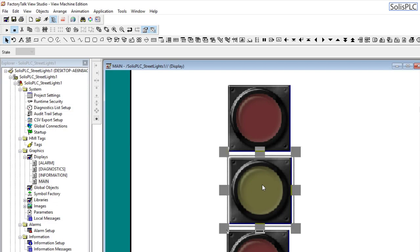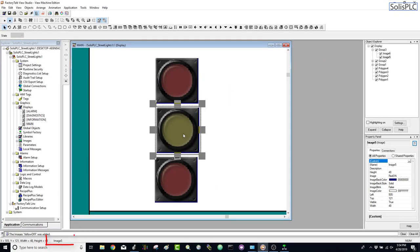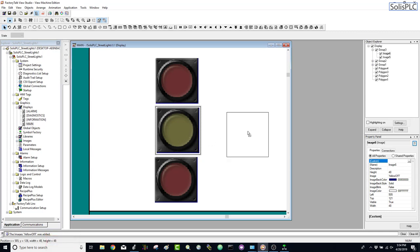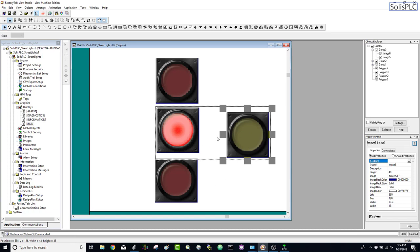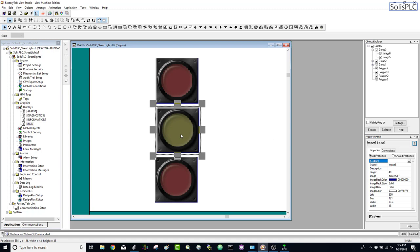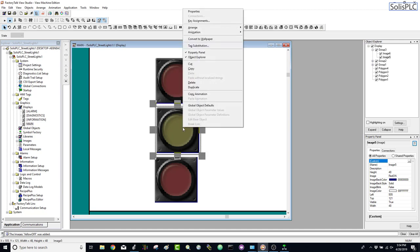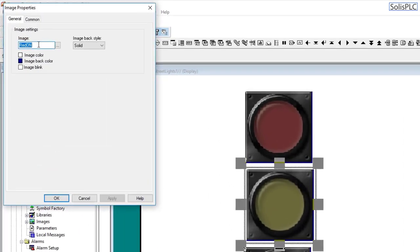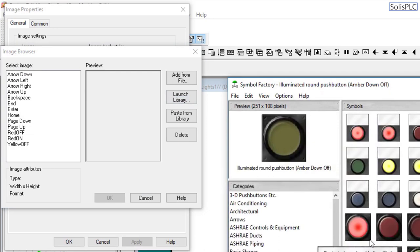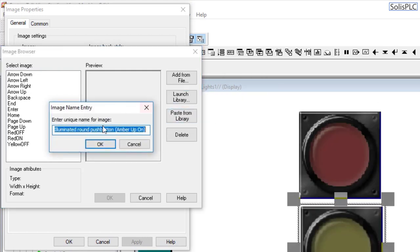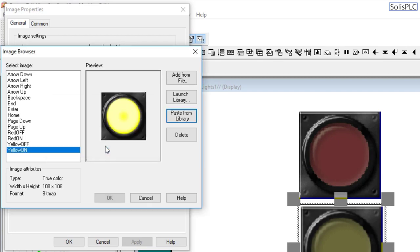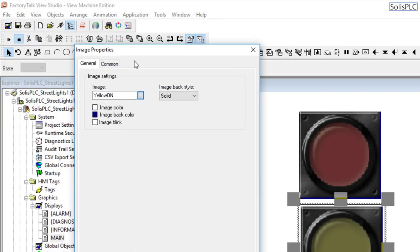I'll click the same image again — just to drive that point home, when I keep clicking I'm selecting different images. You can see at the bottom it switches between image 6 and image 5 since they're stacked. One way to tell which is selected is to drag it out — if you Ctrl+Z it stays selected. I'll select the other image, right-click, go into properties — this is red-on — and change it to yellow-on. Launch library, select yellow-on, copy, paste from library, name it yellow-on, hit okay.